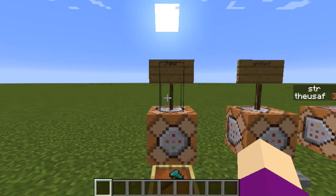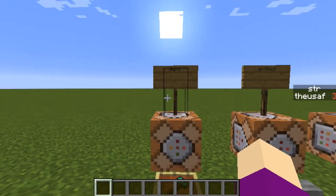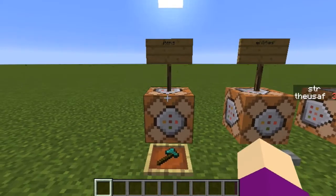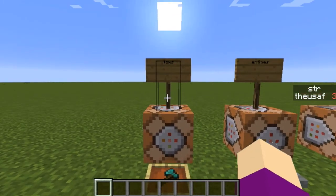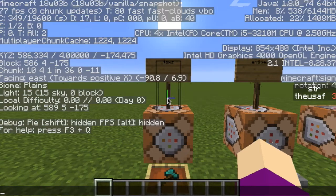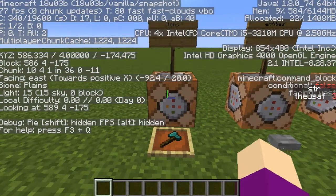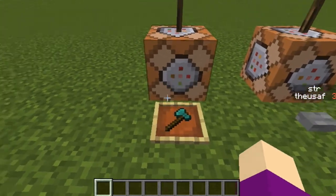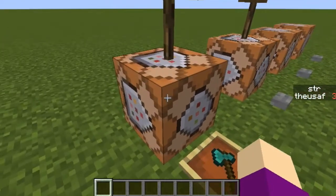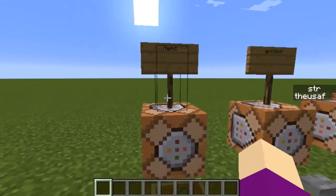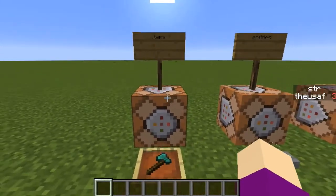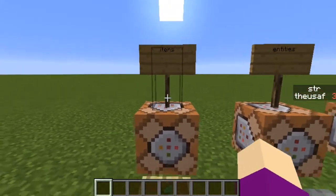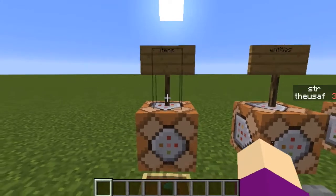Hello YouTube, welcome back to another Minecraft video. As you can see, I am in the latest Minecraft snapshot for 1.13. 1.13 has a lot of new changes that got me confused, and I'm sure if you do stuff with command blocks, you are so confused too.